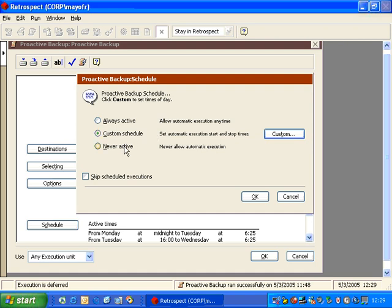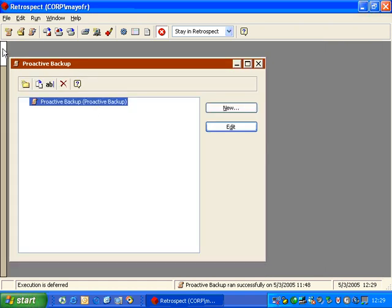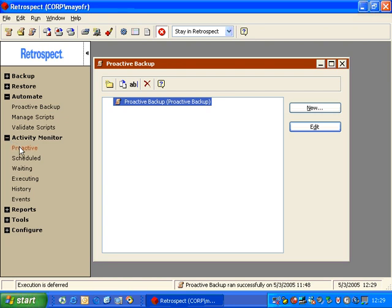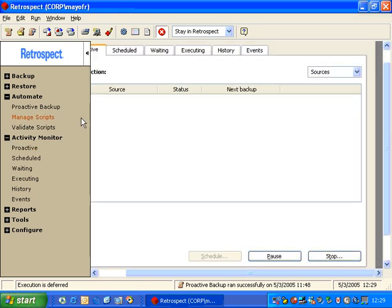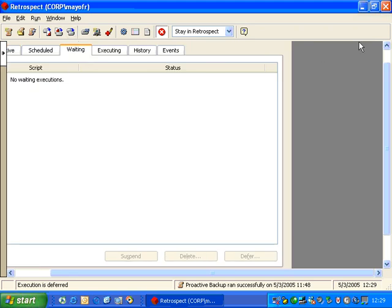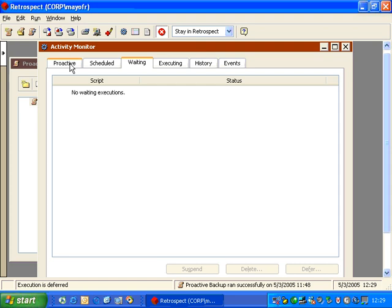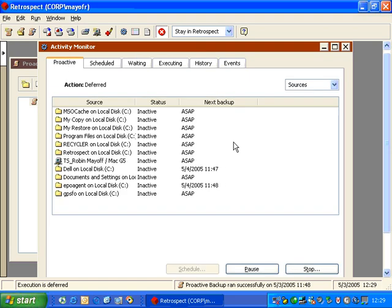Inside proactive backup scheduling, we can also set the schedule to Never. If I set it to Never and click OK, we can return to the Activity Monitor, go to Proactive Backup, and start it. What we'll see is that the script starts but reports as inactive, because the script is not scheduled. You can have multiple proactive backup scripts — for example, one for laptops running 24 hours a day and another for desktops running only at night. These scripts interact with each other in this window. The one outside the current time period reports as inactive, and the one currently running reports as active.